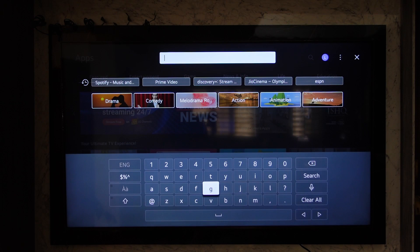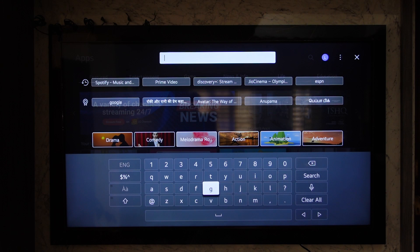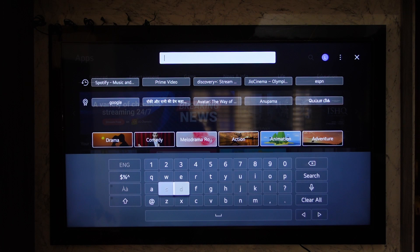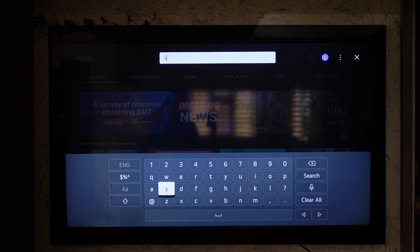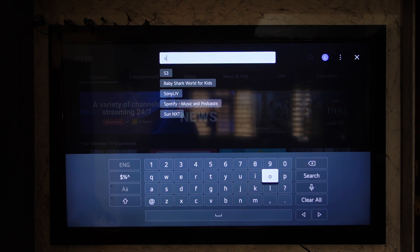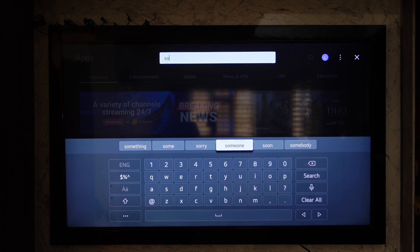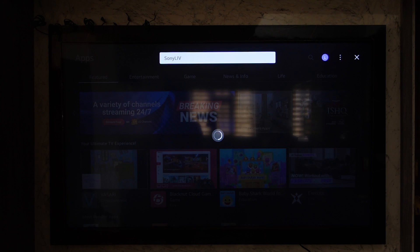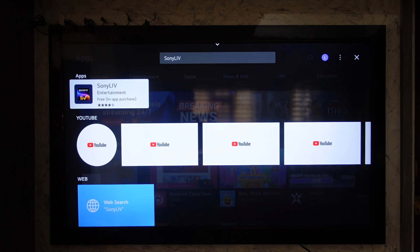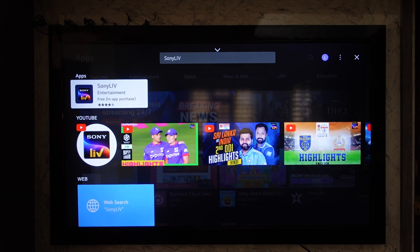Hit the search bar icon and click the search icon. From here, simply search for the Sony Live application. Once you search for it, you'll find the application because it is available inside LG Smart webOS.